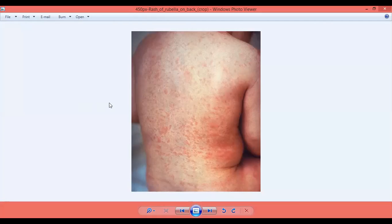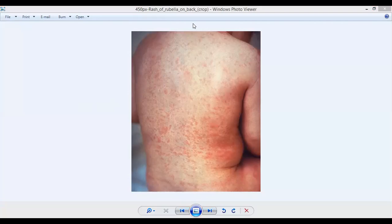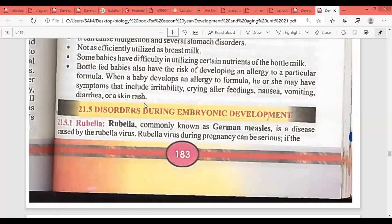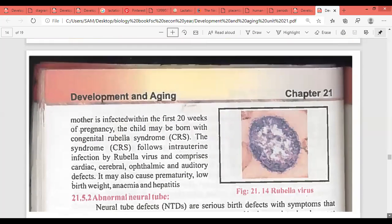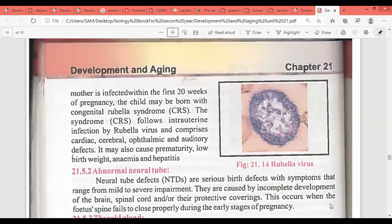At birth, BCG is injected first, and a few months later, the MMR vaccine is given. Students who have a vaccination card can check it. Rubella is German measles — a disease caused by the rubella virus that can cause serious damage during pregnancy. If the mother is infected within the first 20 weeks of pregnancy, the child may be born with congenital rubella syndrome.